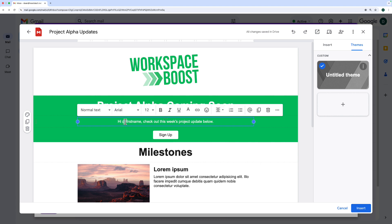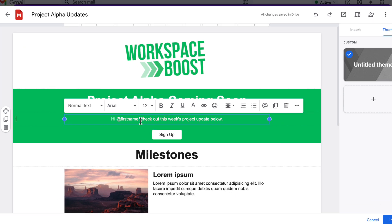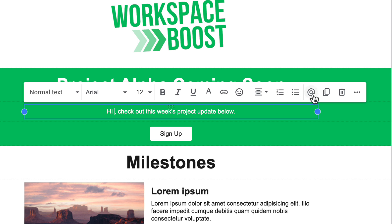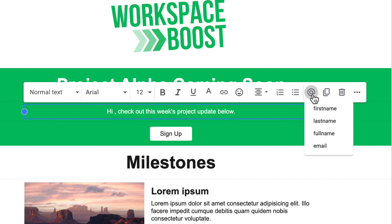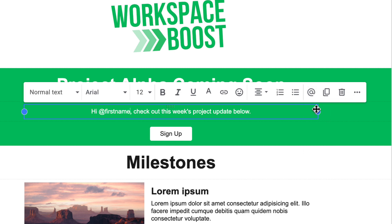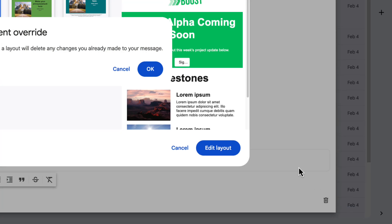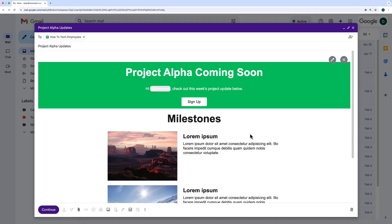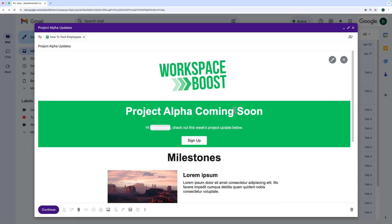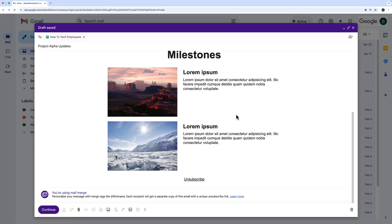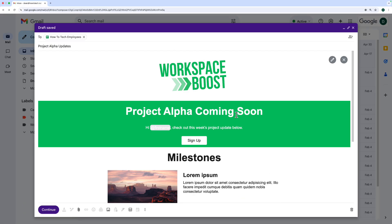I've put 'hi at first name, check out this week's project update below'. With the merge tags in layouts, you need to actually click the button on the toolbar here that says 'mail merge' and then choose the tag that you want to use. When you're done, you click insert, press OK. It's going to overwrite anything that's already in my email and there we go, I've got this beautiful email ready to send.